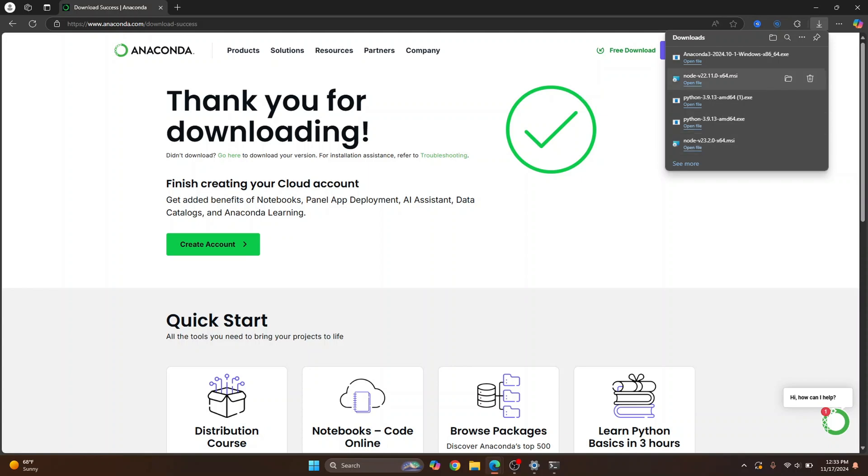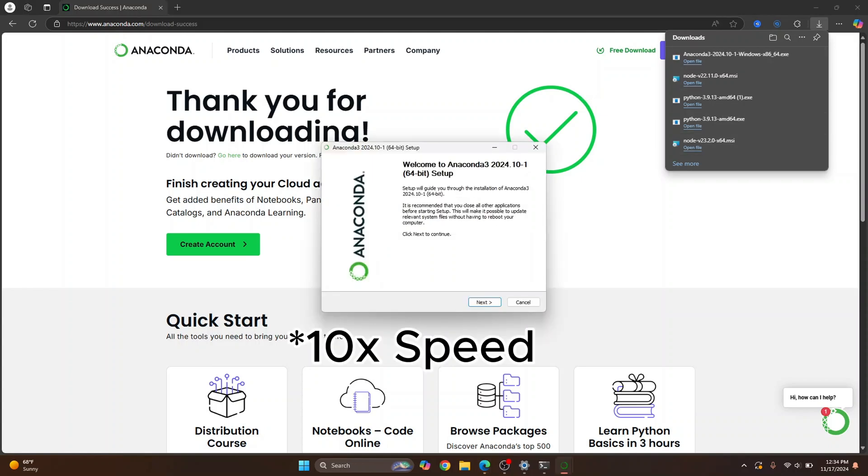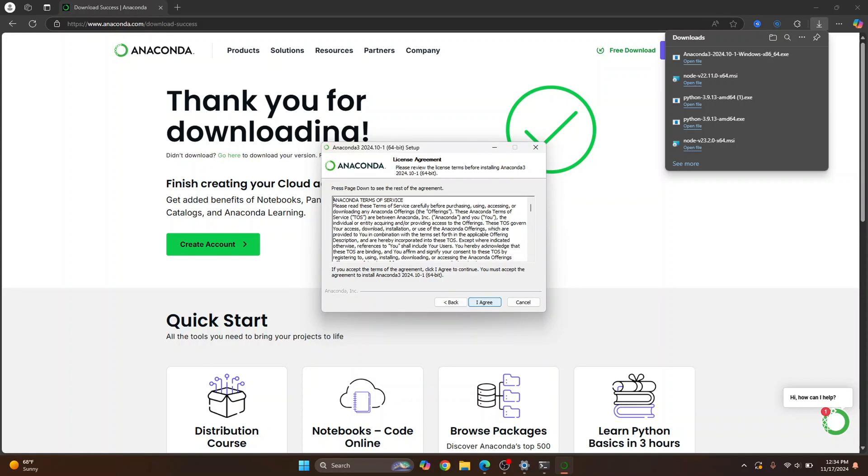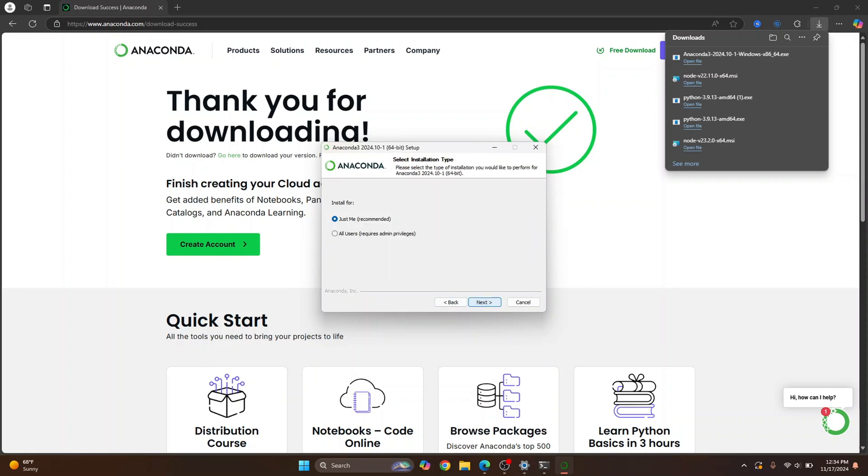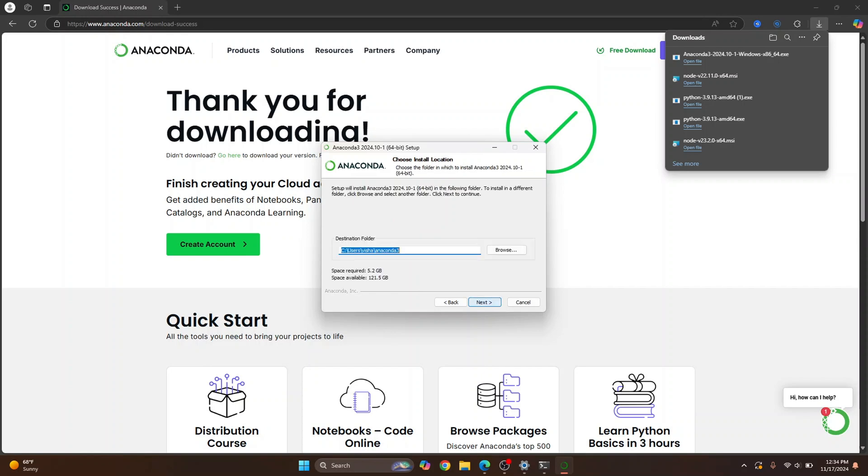Once the download is complete, just click on Open File and the installer will open up. Click Next, click I agree. You can install just for yourself or all the users which will require admin privileges. I'll just click Just Me for now and click on Next.